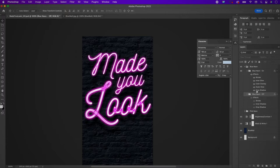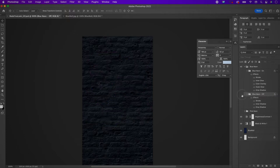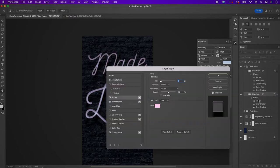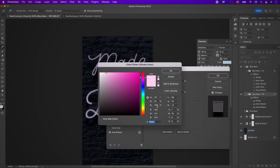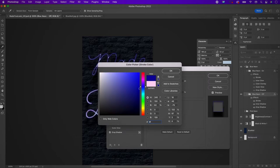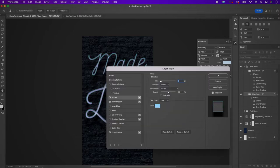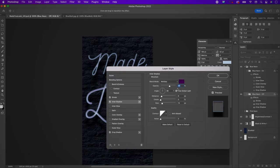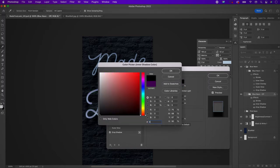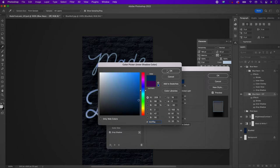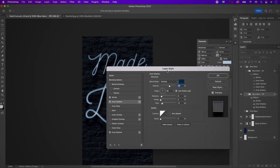Now make some changes to the blue neon off layer first. Start with the stroke and change the color to 9FD6FC. Go to the inner shadow and change the color to 022F5A. Leave the drop shadow as is.